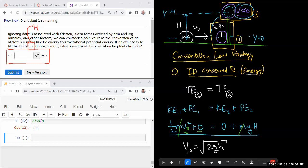Now g is meter per second squared, h is meter, multiply that meter squared per second squared, square root meter per second. So the units work out. So I probably didn't make algebra mistakes.